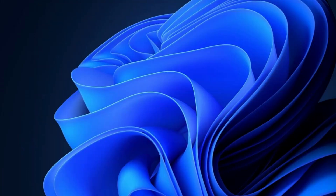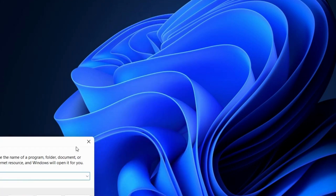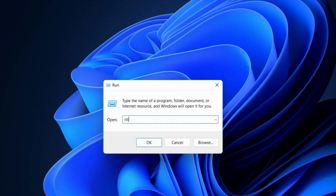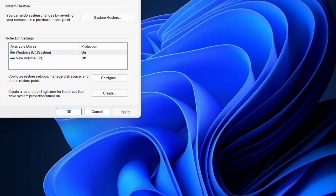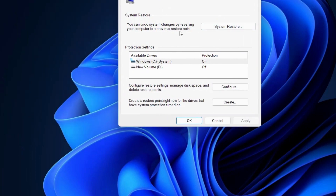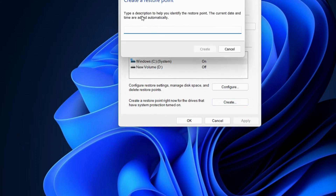If not resolved, the next workaround is to run System Restore. Open the Run command box and execute the command rstrui, then click OK. This opens Restore System Files and Settings. To create a system restore point, click on System Protection Options. Click on Create to create a restore point.